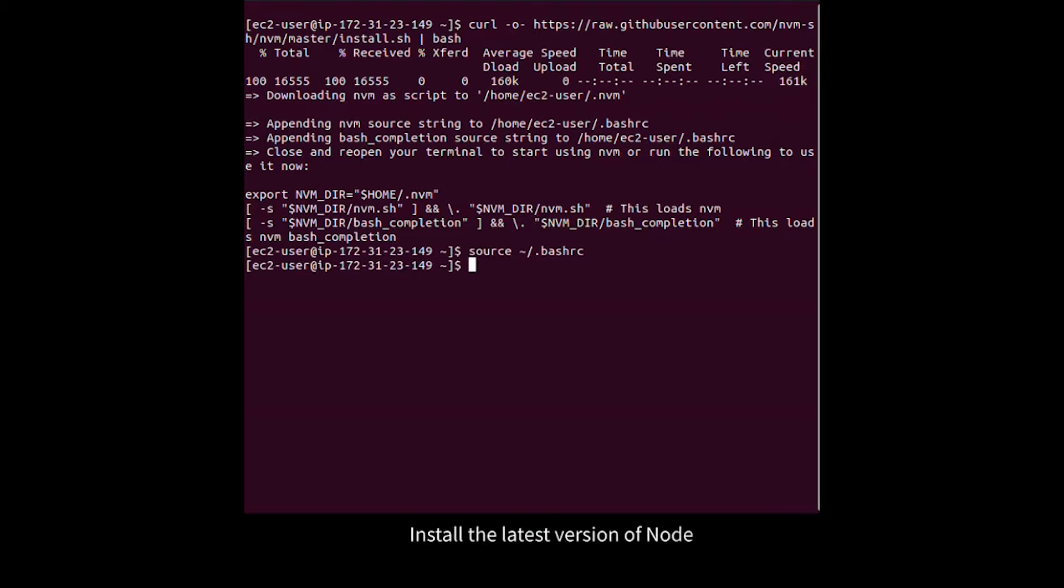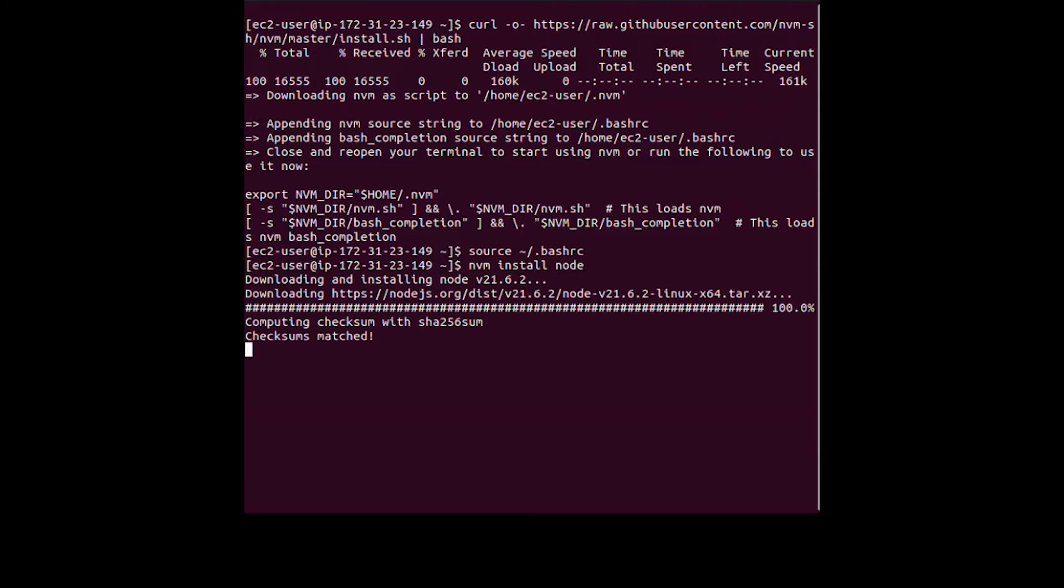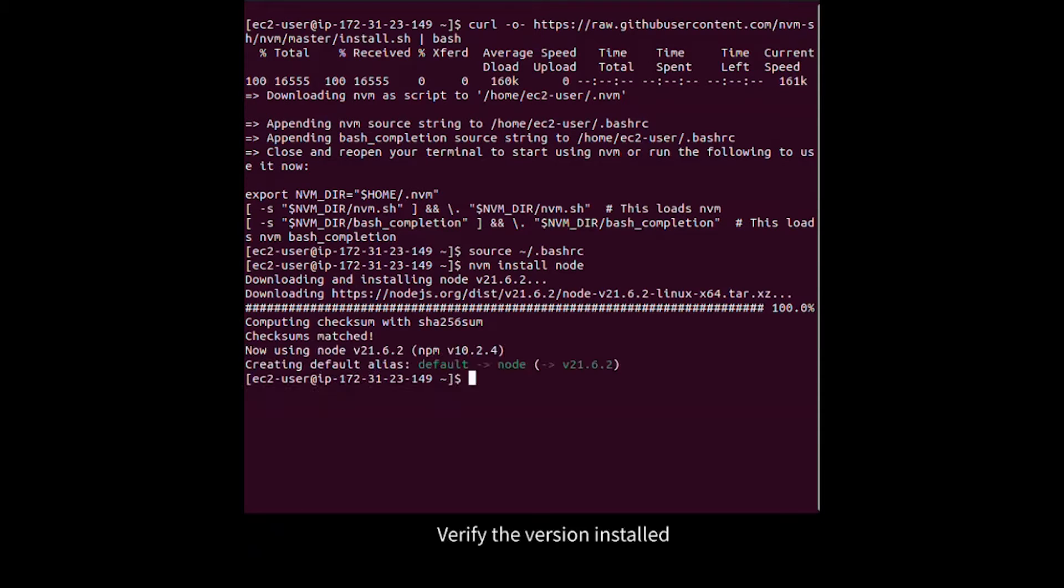Install the latest version of Node. Verify the version installed.